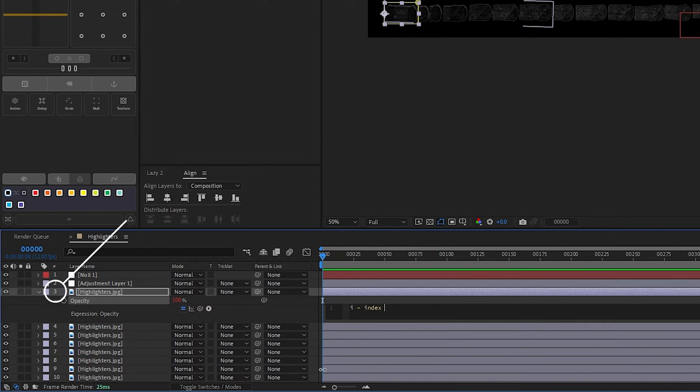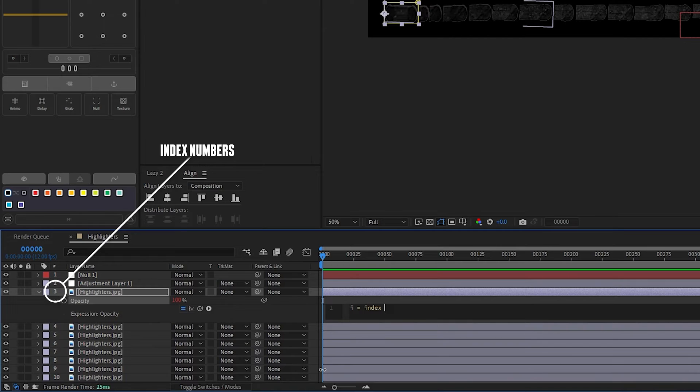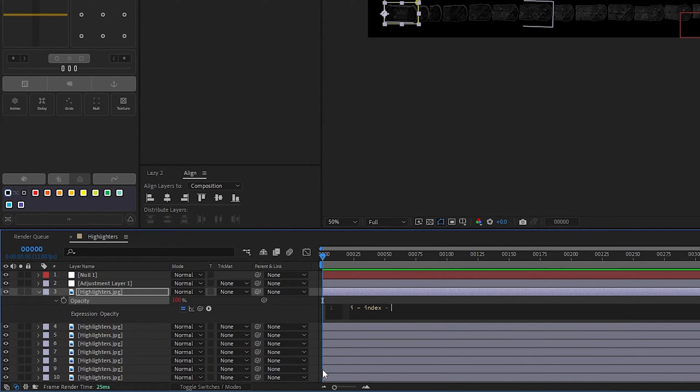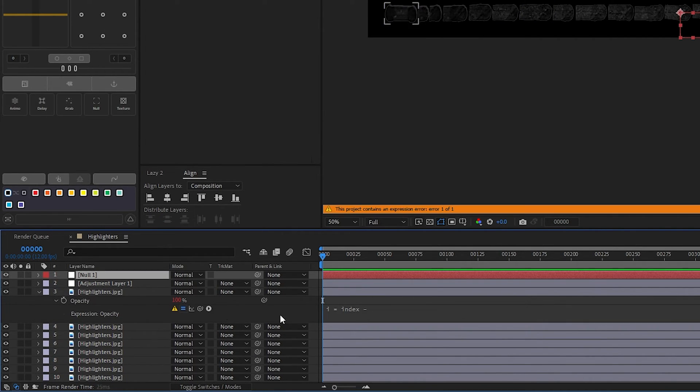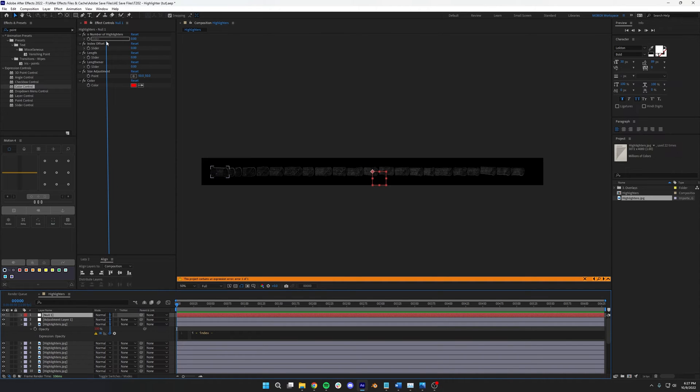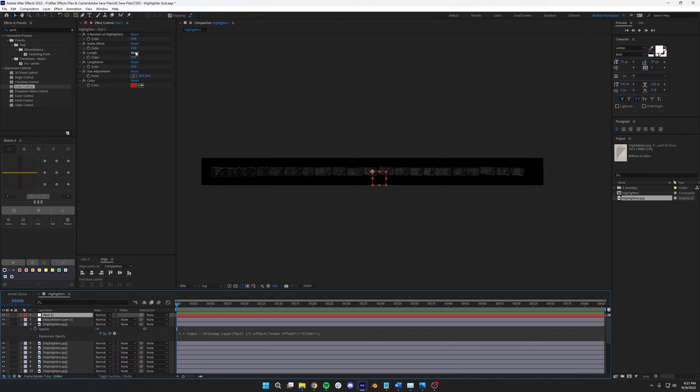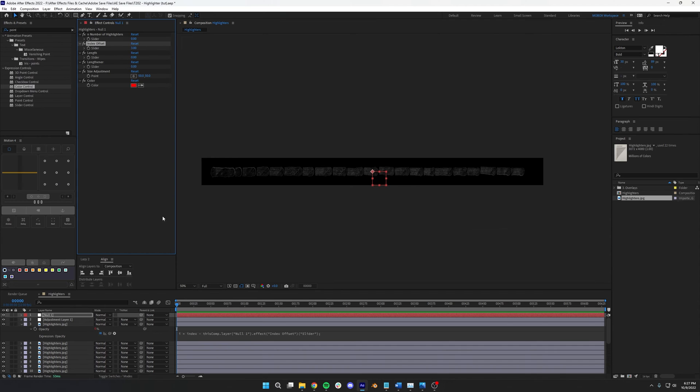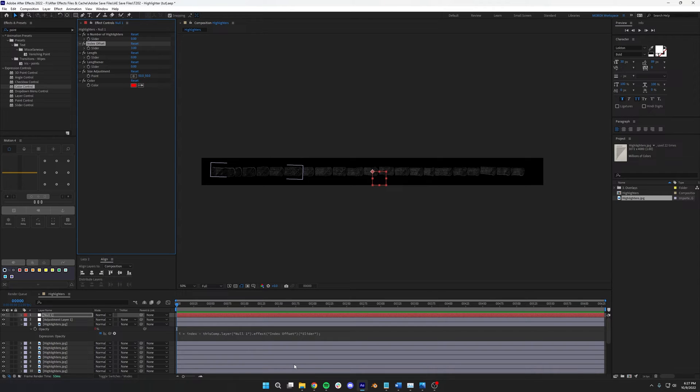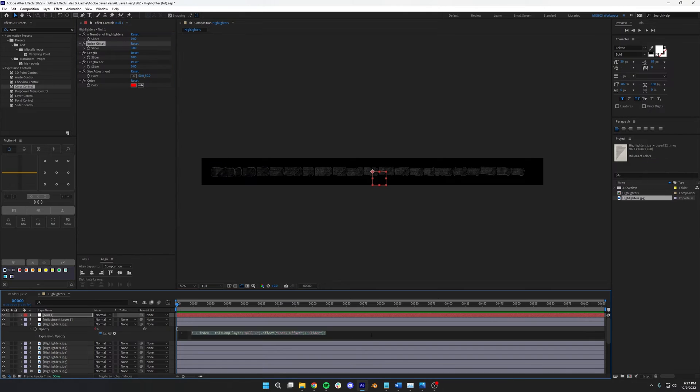The layer's index is what number it is within the stack of layers. You can actually see it right about there. For our first highlighter, it's index number three. We want the index to be zero, so we're going to type index minus, and then grab this little pickwhip and select the index offset slider on the controller layer. And we're going to set the offset to three on that layer as well. We could have just typed index minus three, but you may have more layers, and we might add more layers later. So this is a nice way to quickly change the index offset if we end up having additional layers.